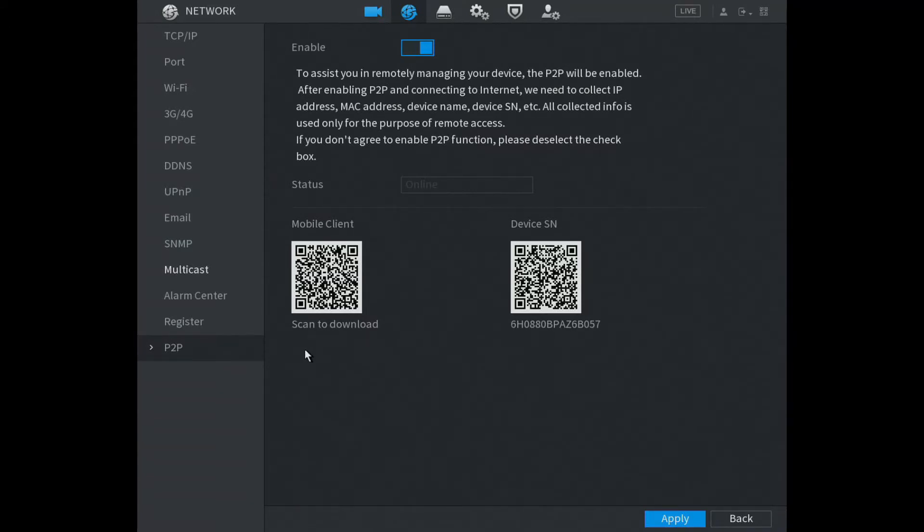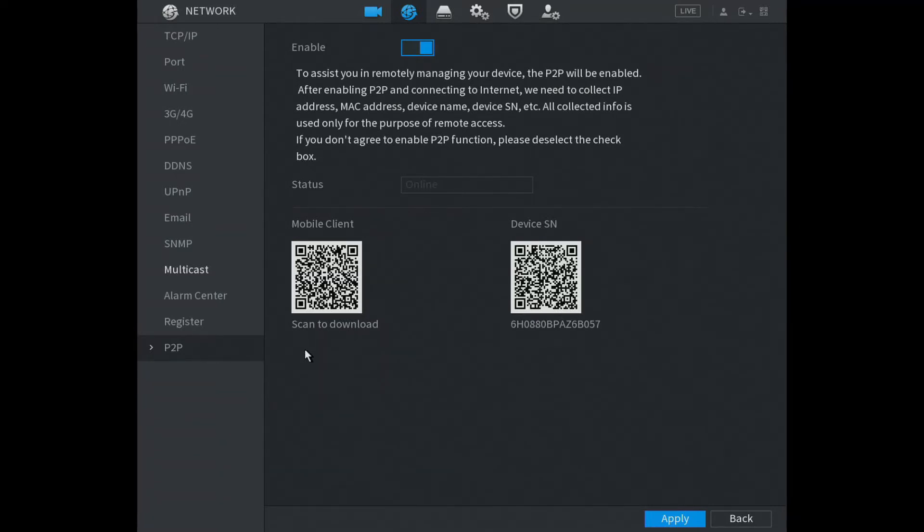I've scanned it on my phone already and downloaded the software DMSS. Now we're going to open up the software.